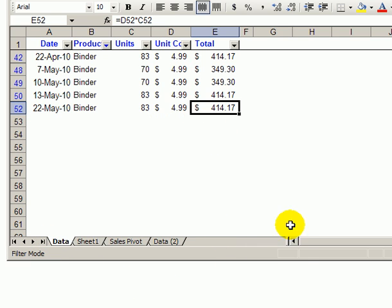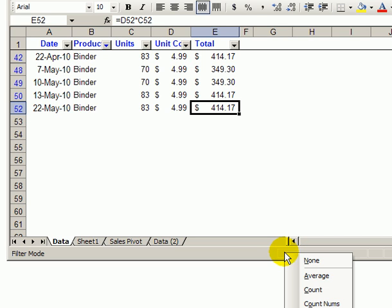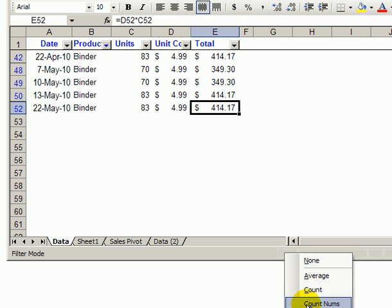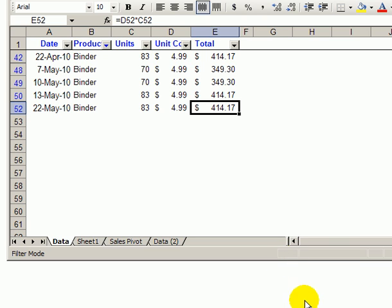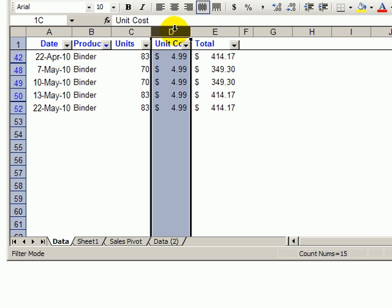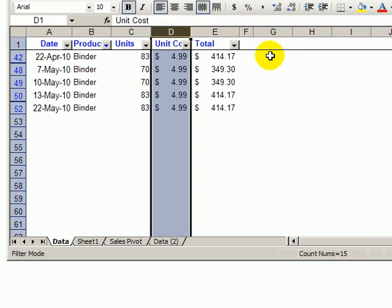As a workaround, you could right-click on the status bar and select count nums as the summary function, then click on a column that has numbers in it and you'll see the count of visible records.